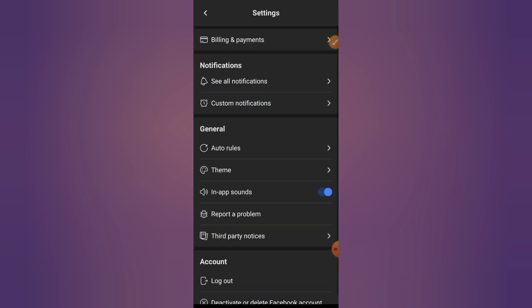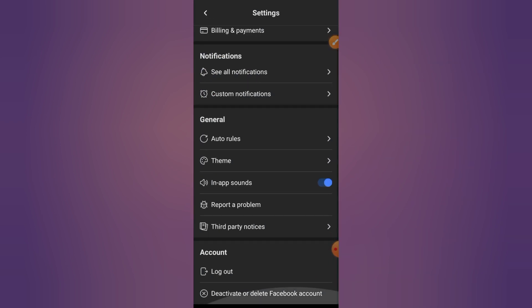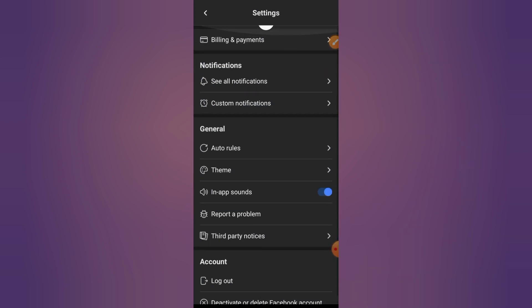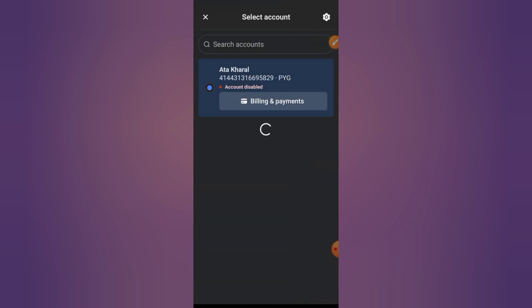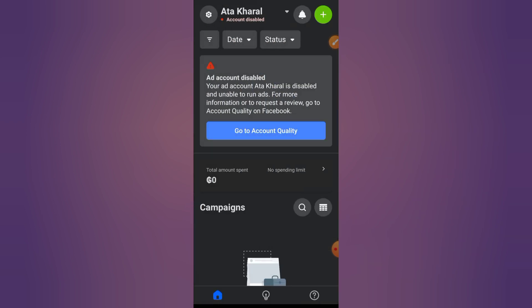Bonus tip: Verifying your number helps increase the credibility of your ads account and can help prevent account restrictions or ad disapprovals.